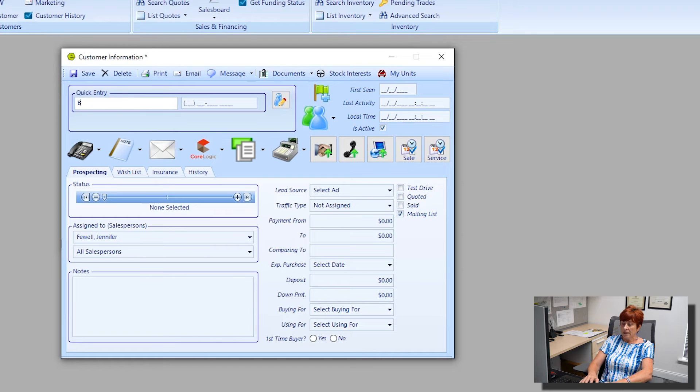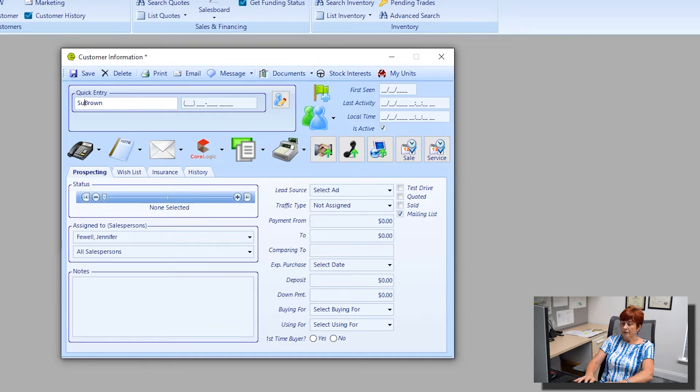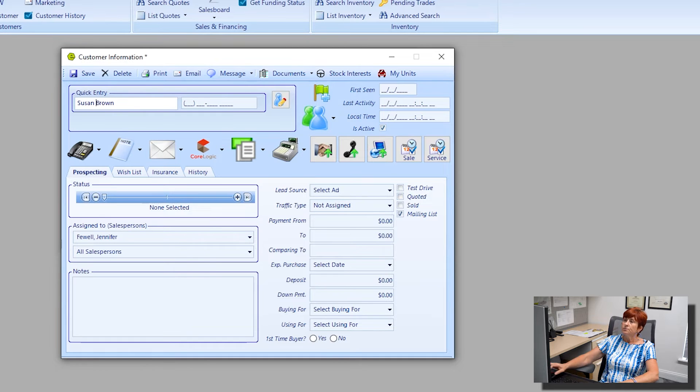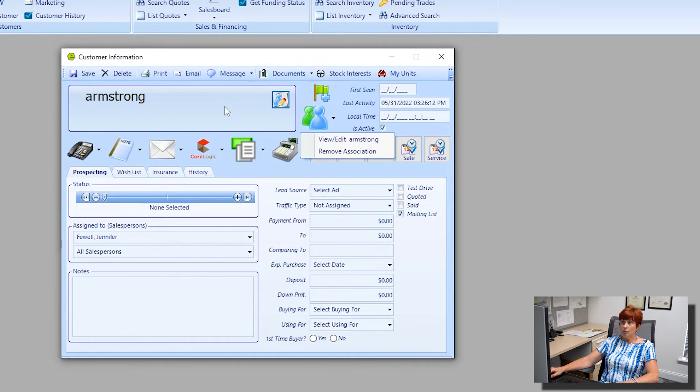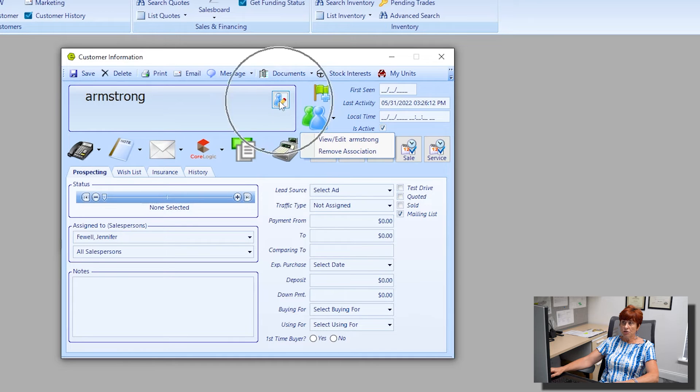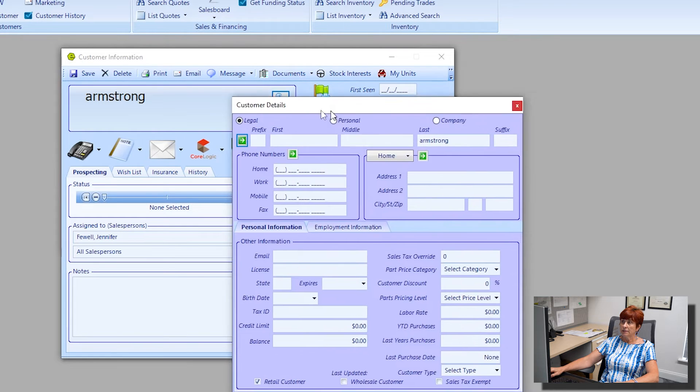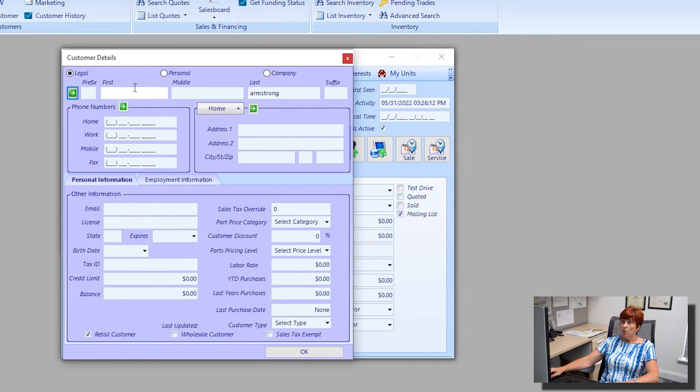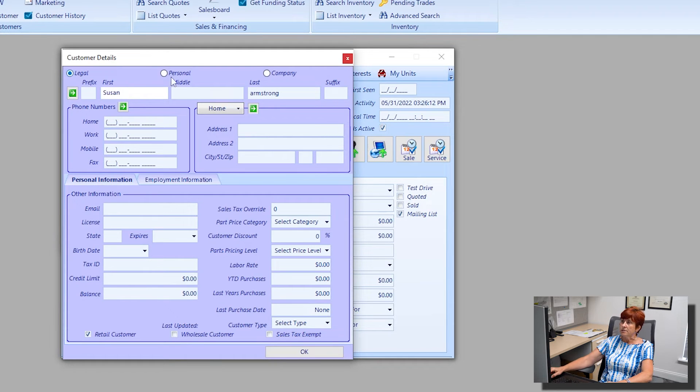Let's go ahead and say that Mr. Brown's wife is Susan. We can just do a quick entry and save it that way, or if you would like to add more information, you can click on the pencil icon where we can now add more details.